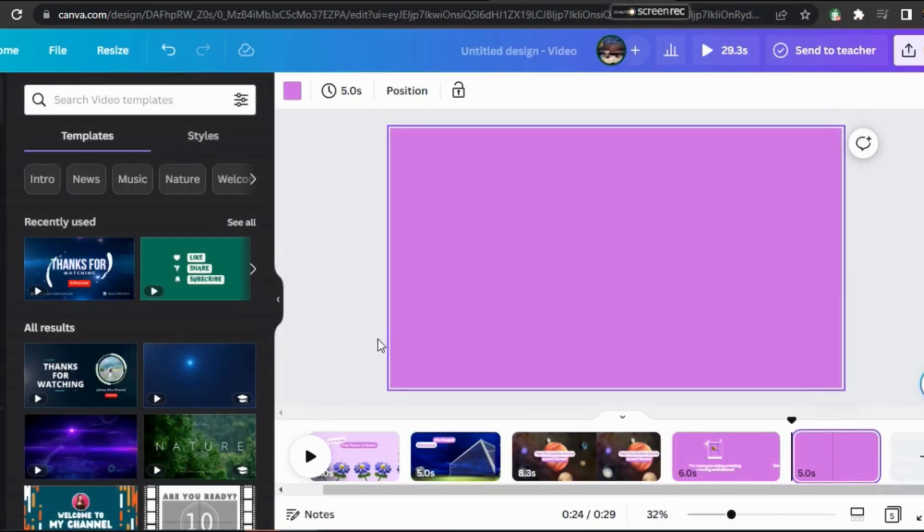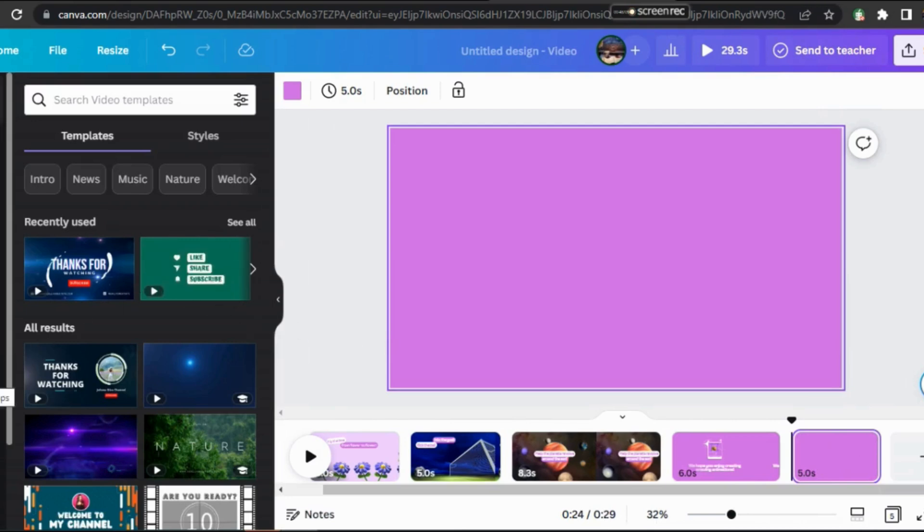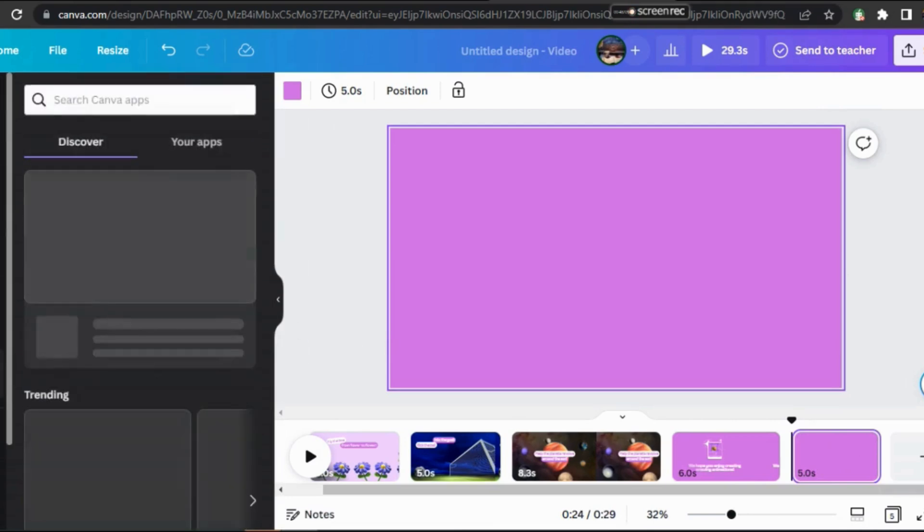Here we will start the video from scratch. To create an animated video, you can choose the pre-made templates from here, as we normally do. Or if you want to create your own animation video, let's start from the beginning by using another amazing feature.